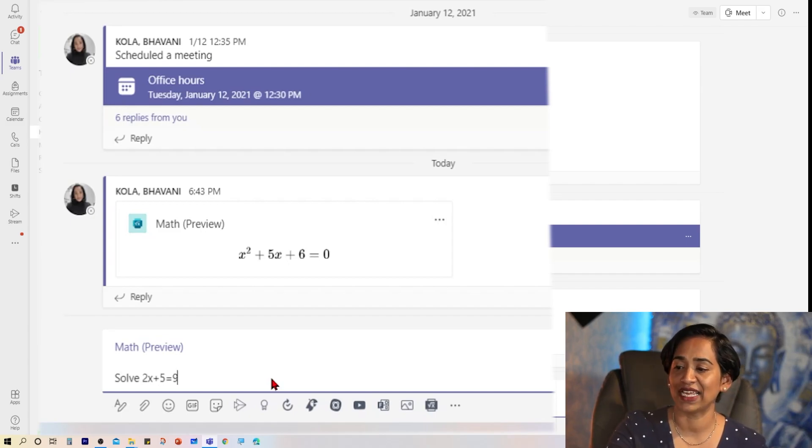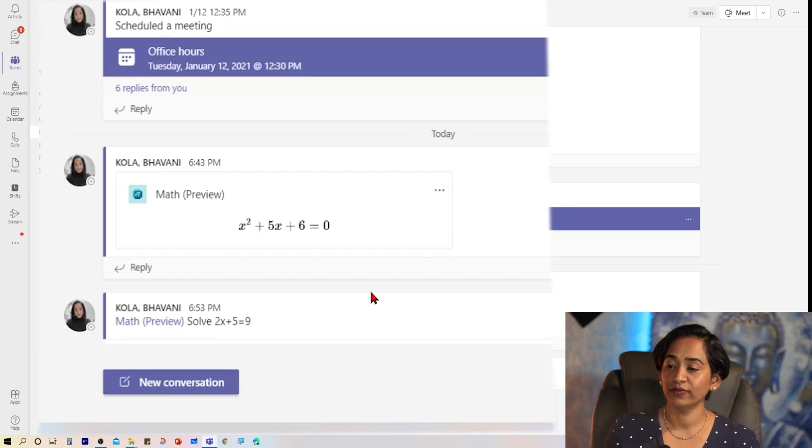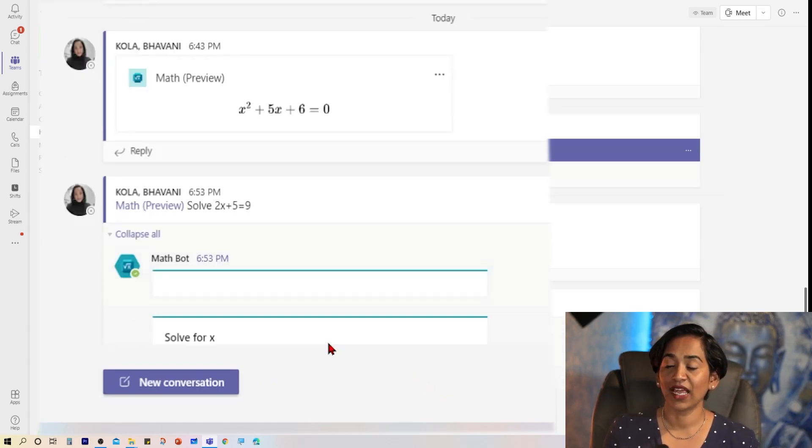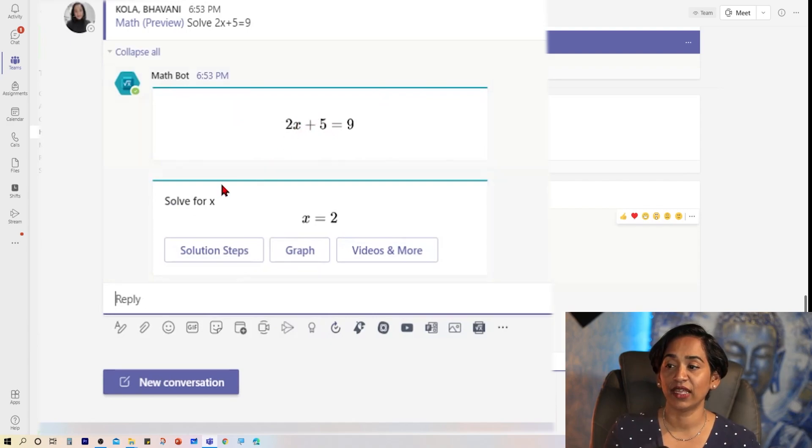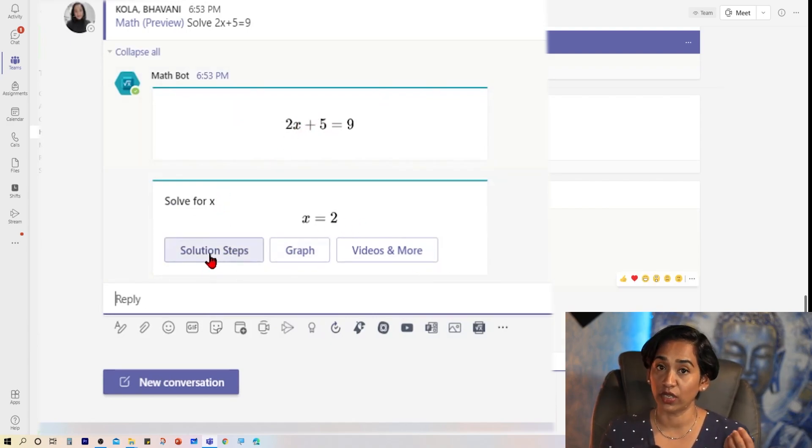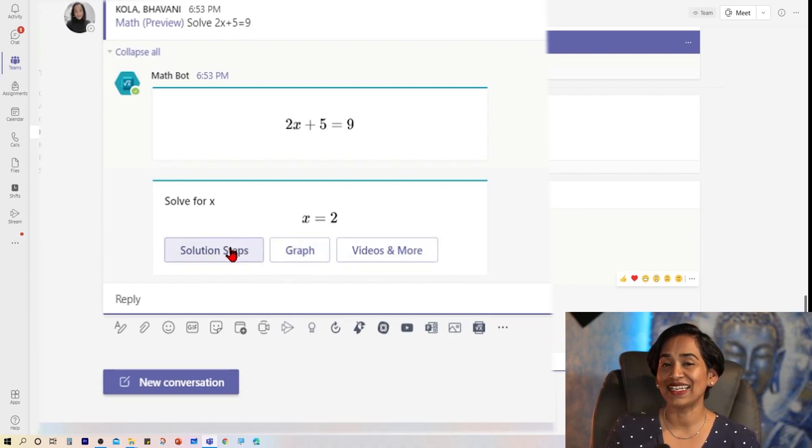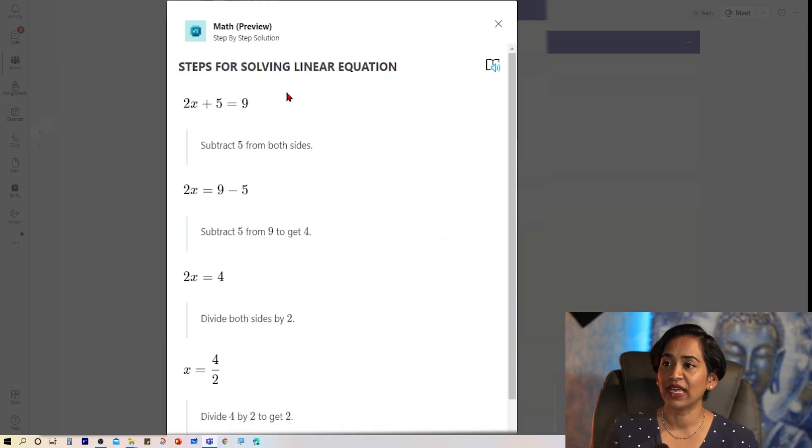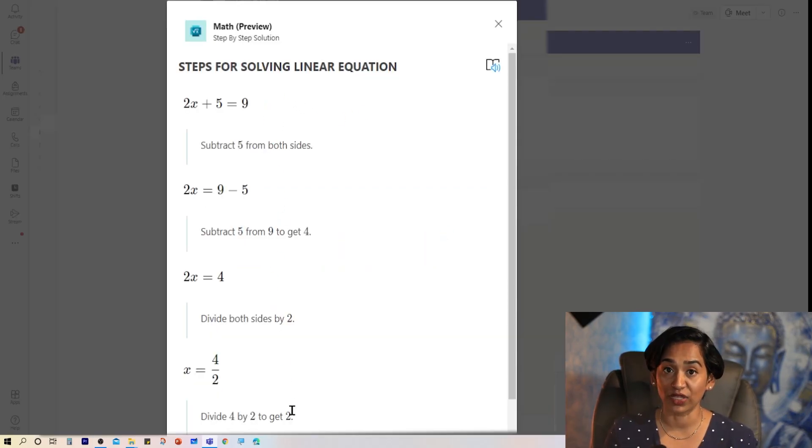So here I'm going to say solve and type in an equation 2x plus 5 is equal to 9. And I'm going to press enter. It's taking a minute. And here it says solve solution steps. This is the solution. Do you want to look at the solution steps? Do you want a graph or do you want to view more videos on it? So let's click on solution steps. And here I have step-by-step instructions on how this is solved.